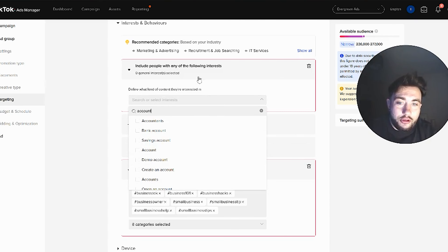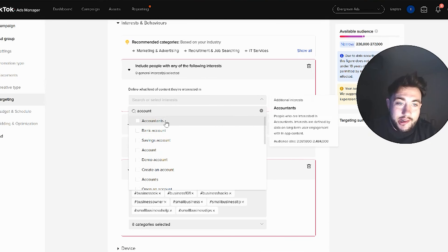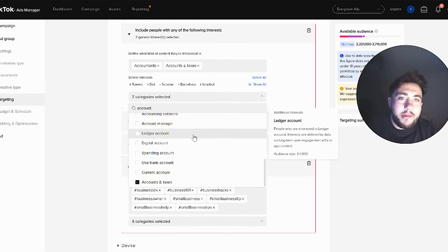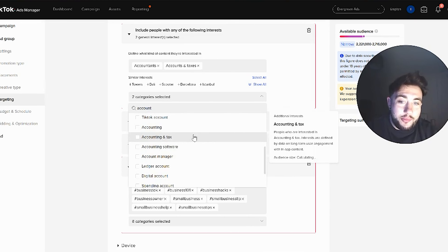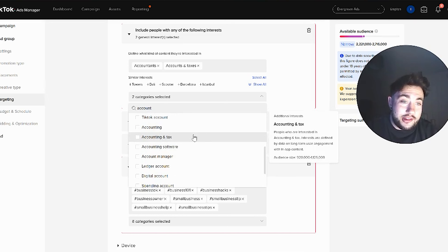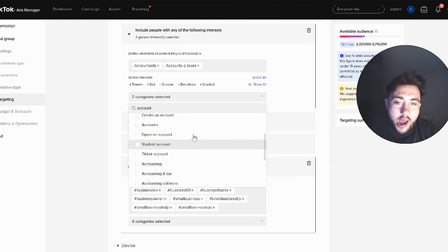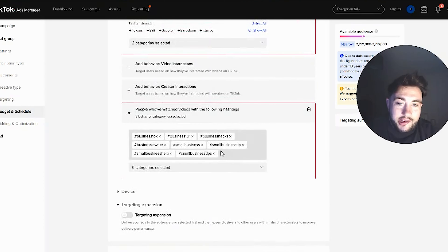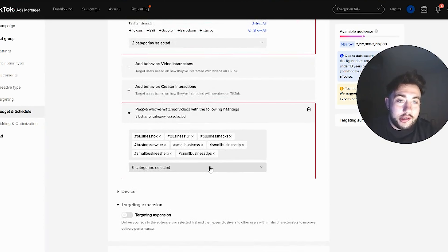If I scroll back up to interests and search for accountants, these are people interested in content related to accountants. You'll also get people who are accountants themselves — accountant degree, trying to get a job in the big four. But it's all about playing around with the interest options and these hashtags to find out where your audience is going to be.